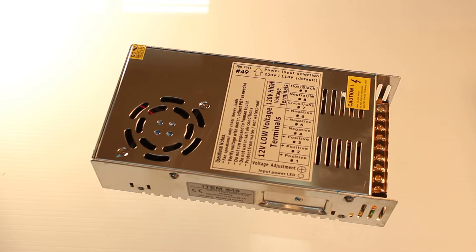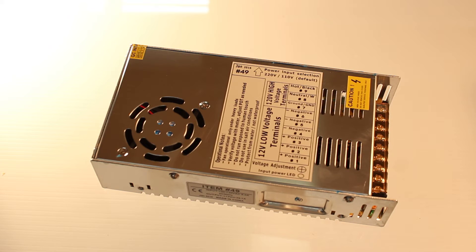This is Holiday Coral item number 49, 350 watt, 12 volt power supply.